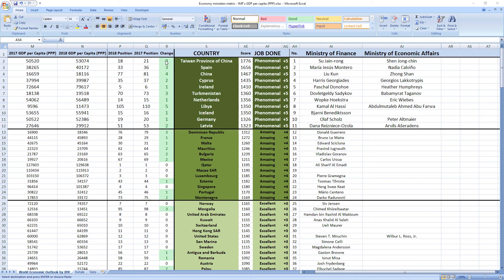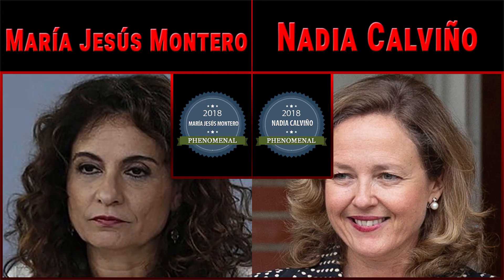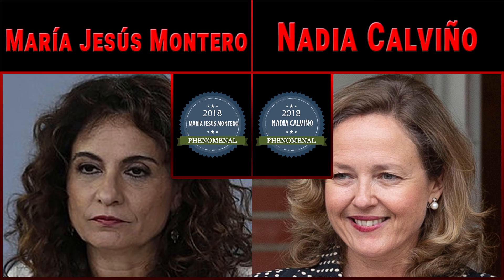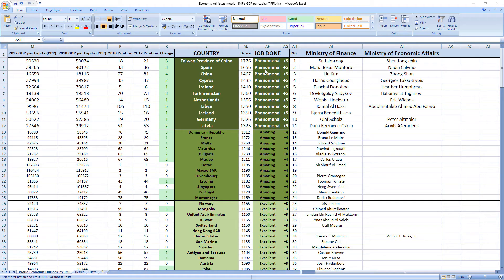Ranked number 2 were ministers from Spain, Maria Jesus Montero and Nadia Calvino. Phenomenal job. Spain also jumped 3 places in the rankings.